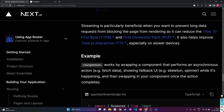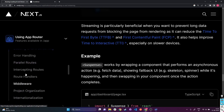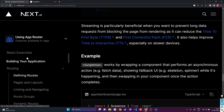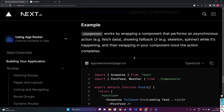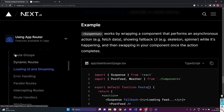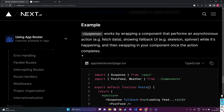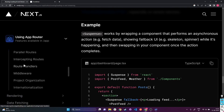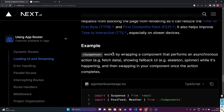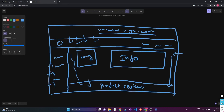Next.js app router is definitely amazing with all its new features. I definitely suggest you go through the documentation by yourself, read all the different parts, and have your own understanding of how everything works. If you want me to continue explaining other parts of the app router or documentation, comment down below and I'll make more videos on it. If you enjoyed this video, give it a like and subscribe. Stay tuned for more.